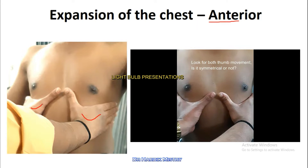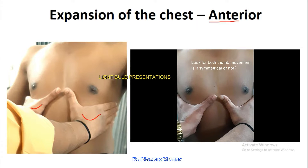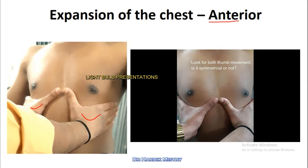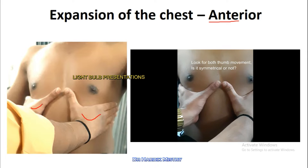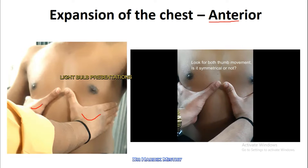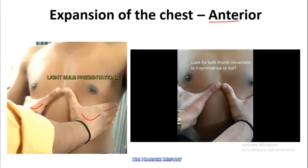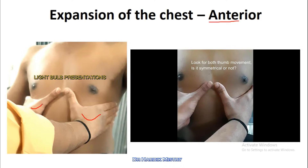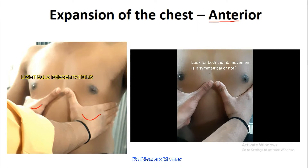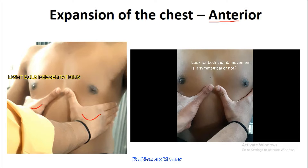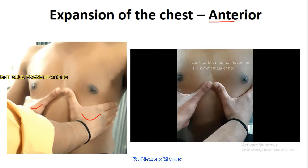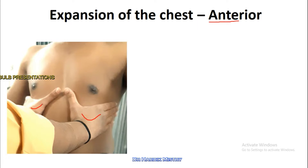Meanwhile, you have to see the movement of both thumbs — whether the movement of both thumbs is bilaterally symmetrical or not. In some cases, one thumb movement may be more than the other. That means expansion of the chest is occurring on only one side but is not normal on the other side. That is what you have to check in the expansion of the chest.